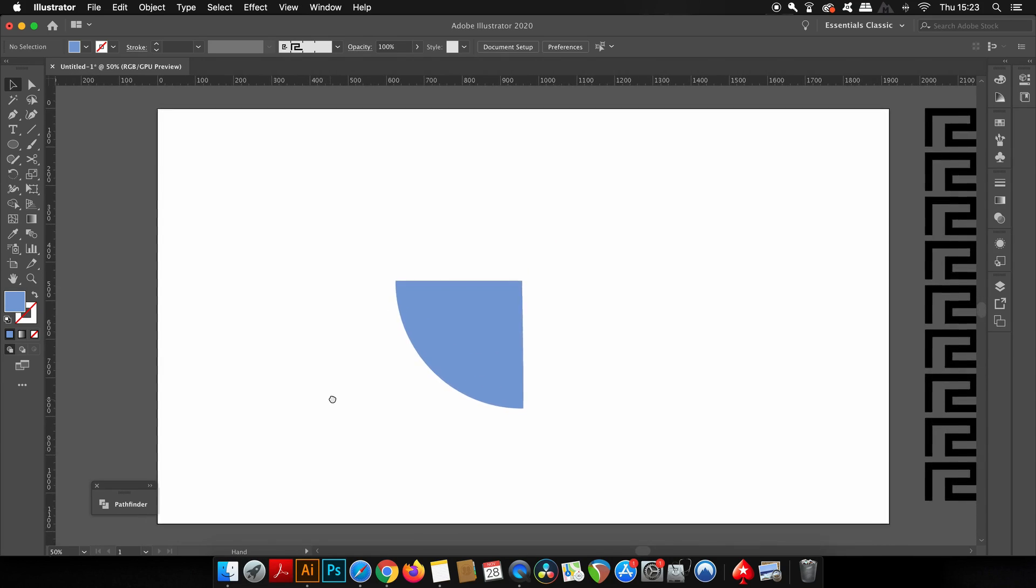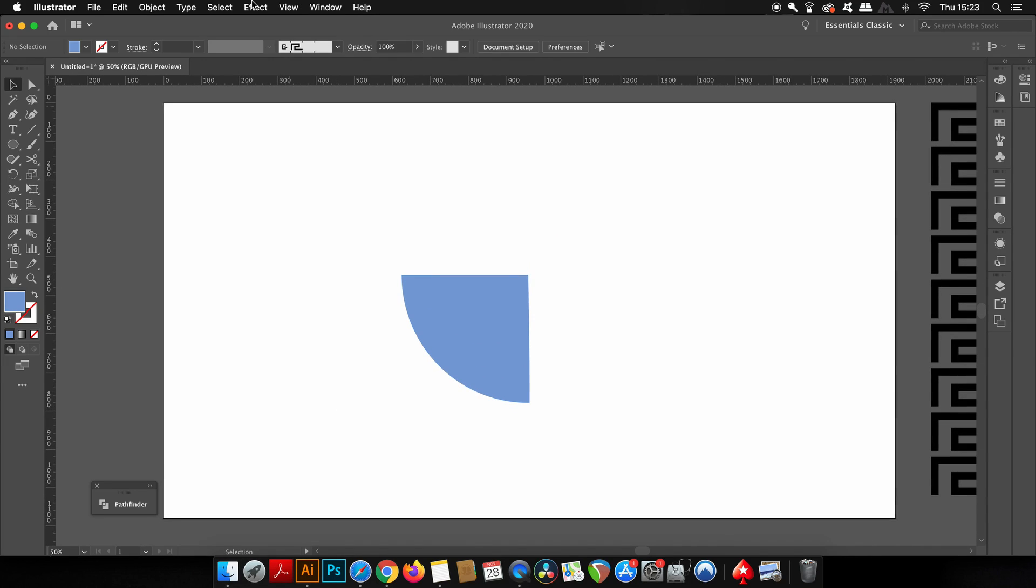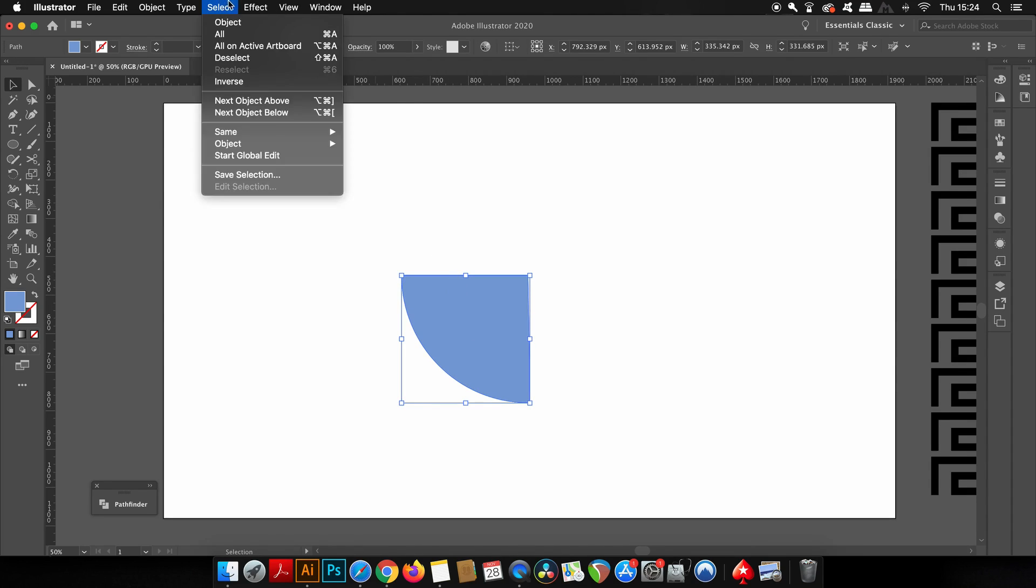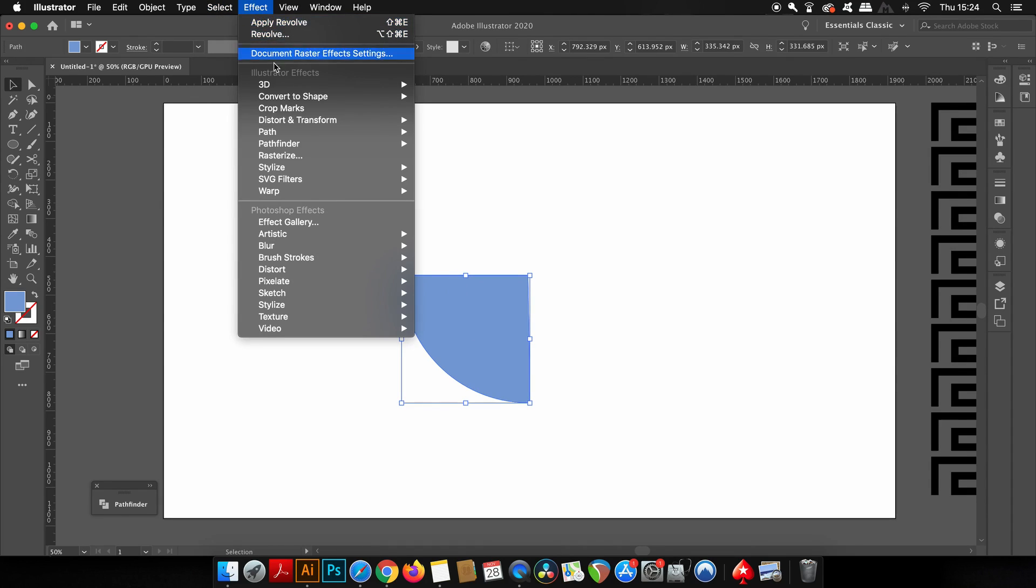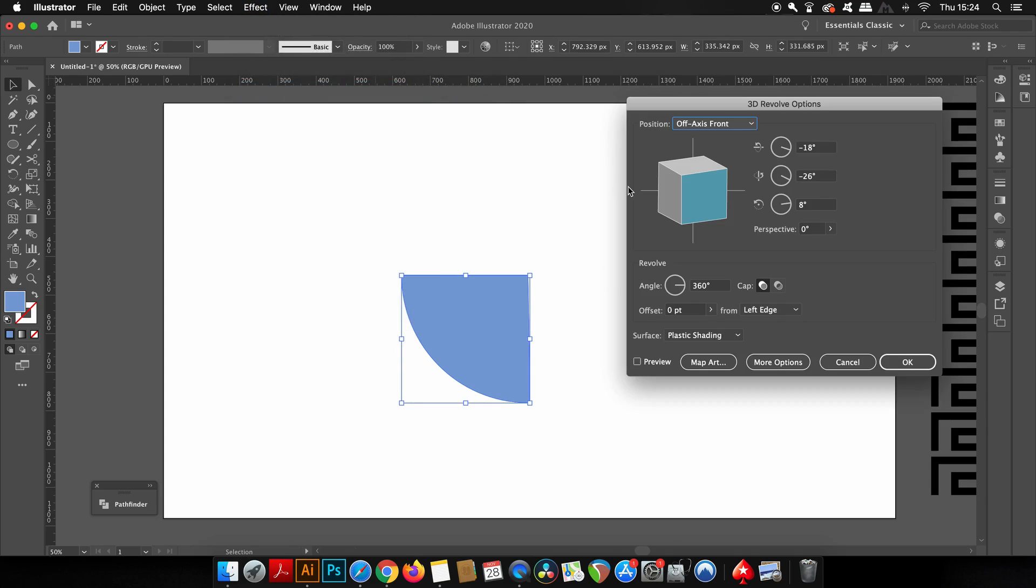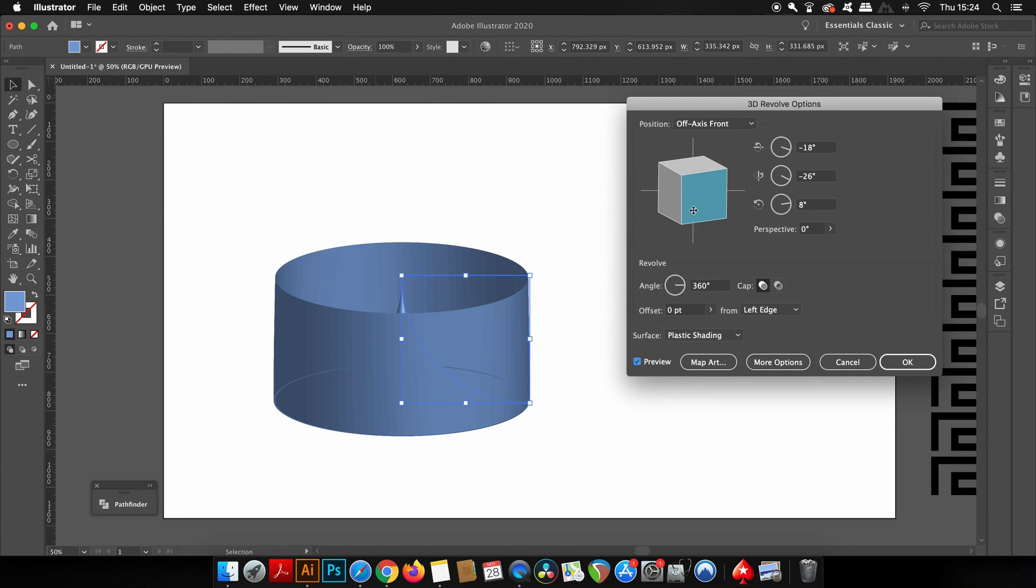Some of you might be thinking where is this going and how does this create a vortex. Well, you're soon going to see how to make that vortex. We need to come up to Effects, 3D, and then Revolve.